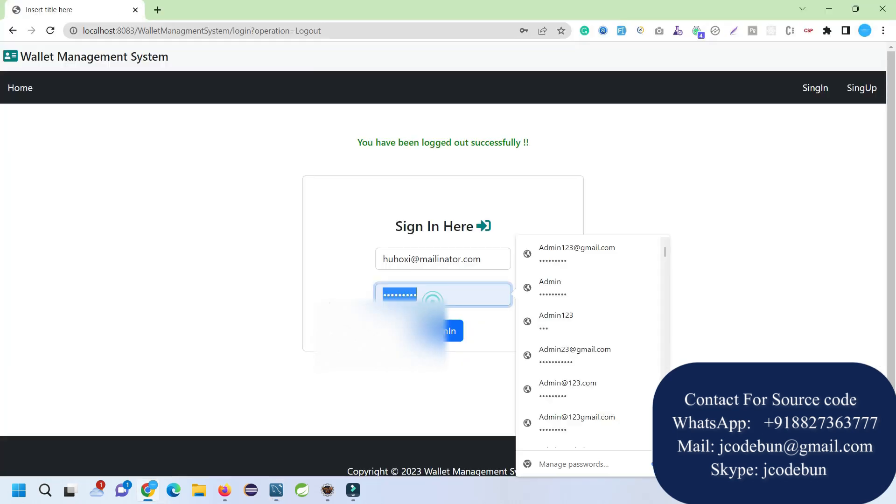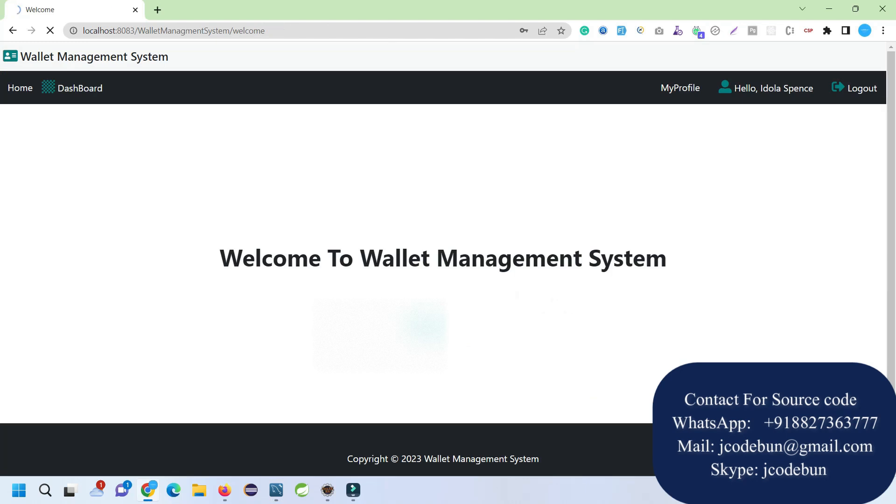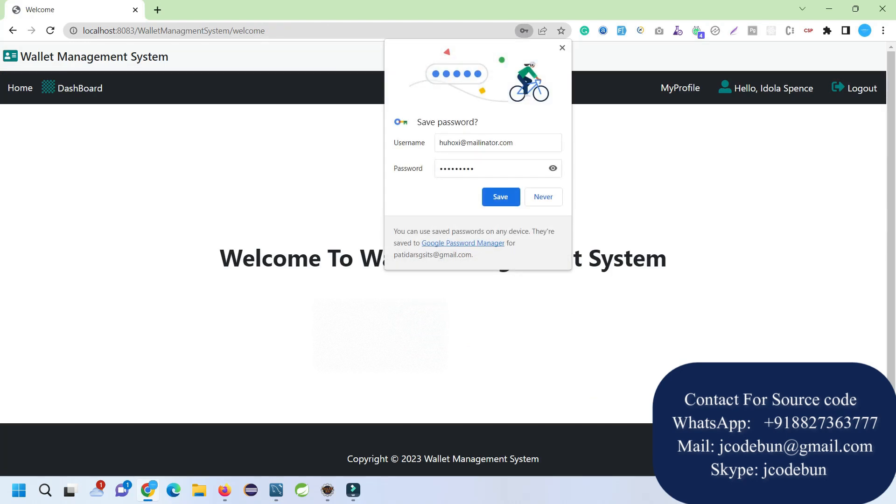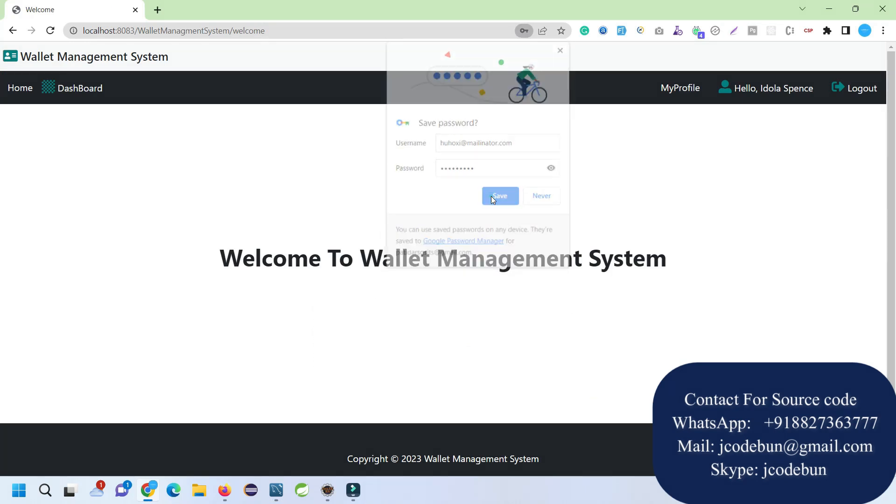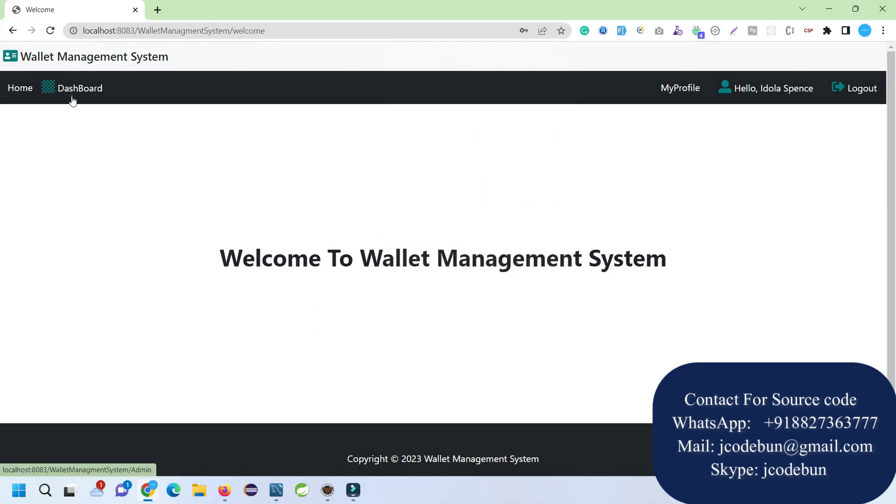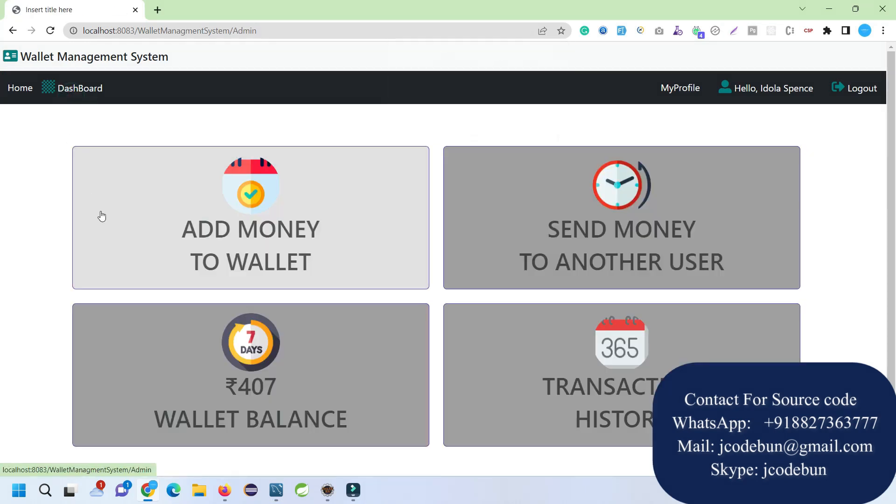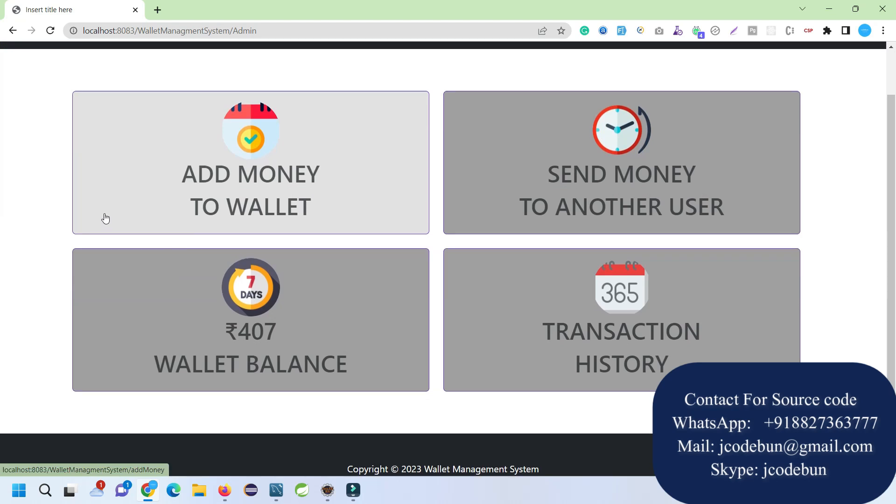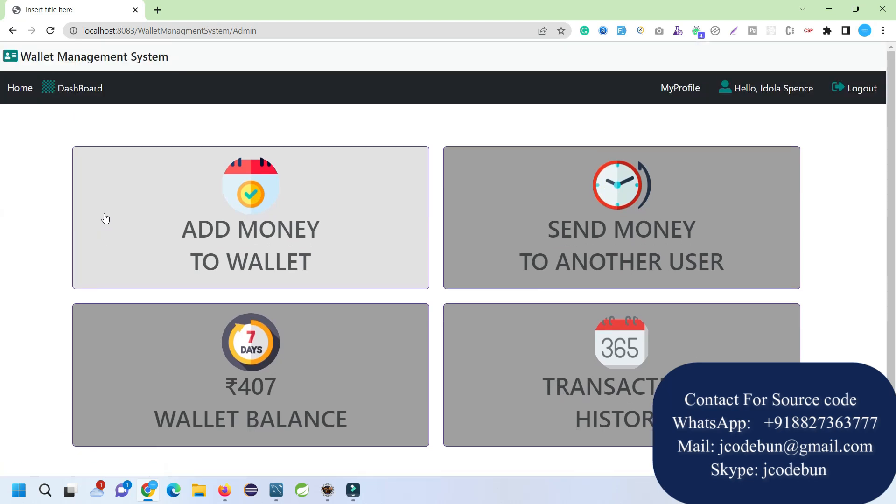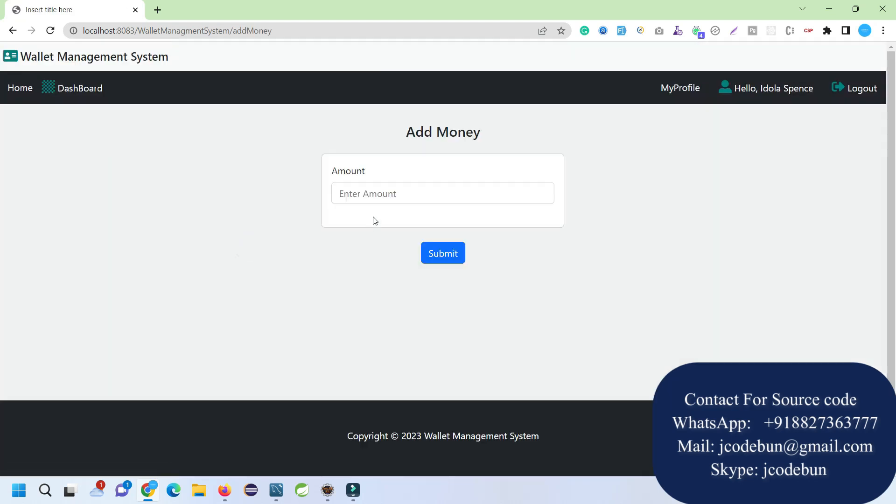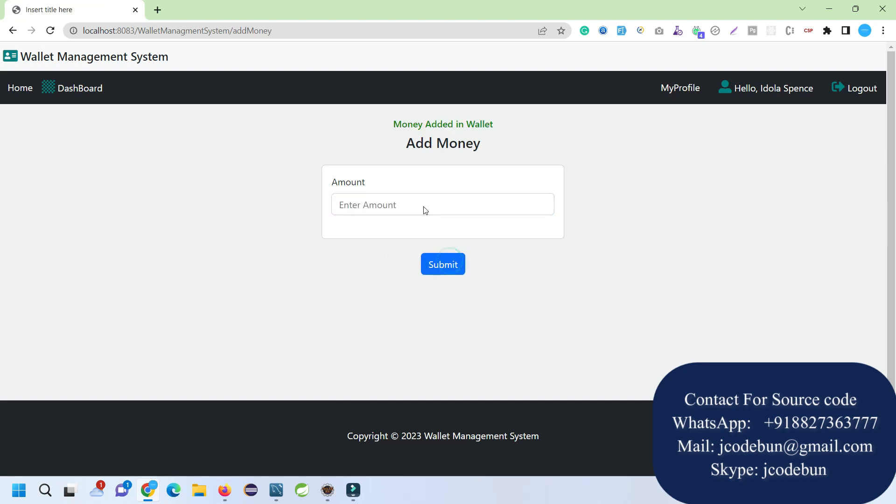I've just logged in here as an end user—it's not an admin user. Here we have dashboard access. This user can open its dashboard. Here we have an option to add money to the wallet. When I click here, I enter the amount—let's say I add 5000—click Submit.